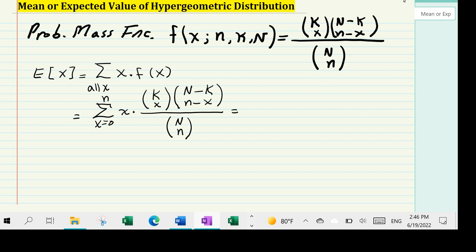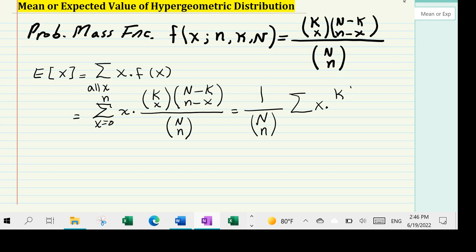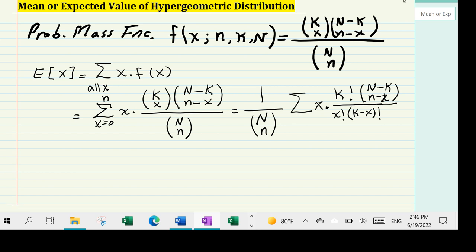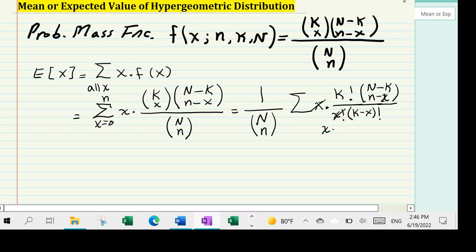Next, I'm going to bring 1/C(N,n) out in front of the summation, and write C(k,x) in factorial form: k factorial over x factorial times (k minus x) factorial. The x in front of the fraction and the x factorial in the denominator — one of the x's cancels out, giving x minus 1 factorial.